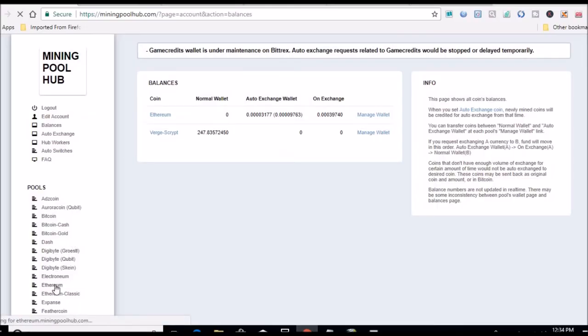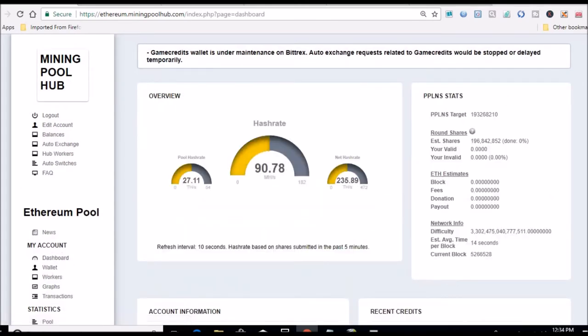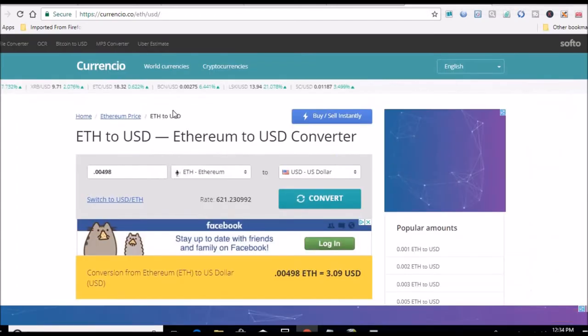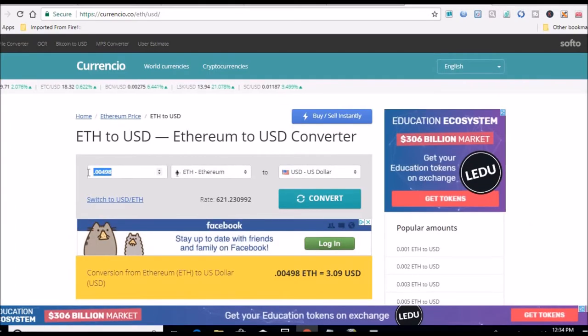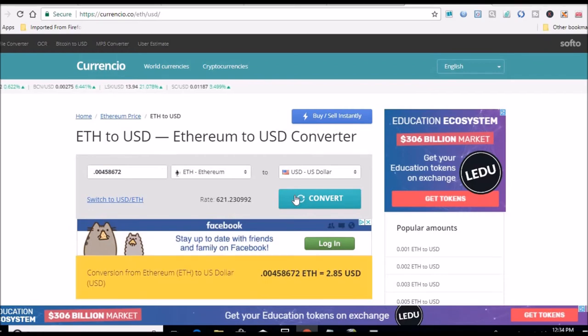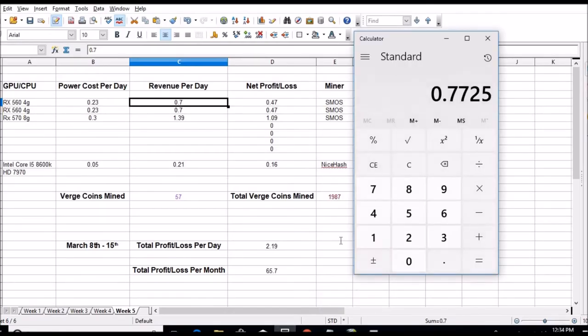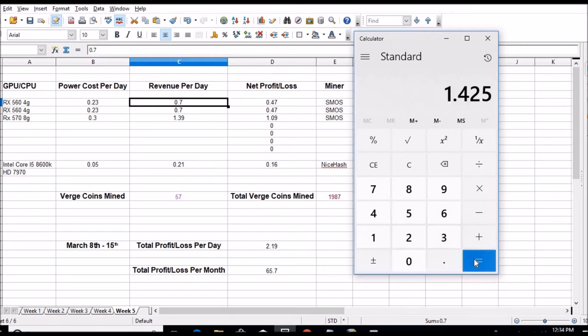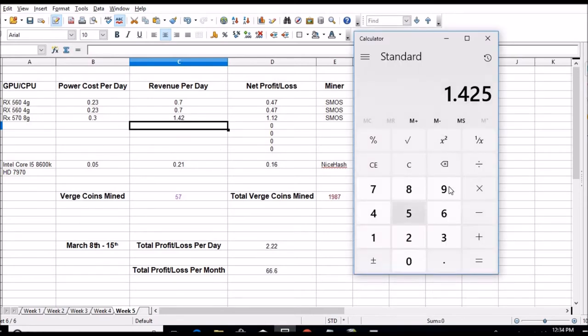Let's see what our average numbers are, our 24-hour averages now starting this week. To do that, we'll go back over here. 24-hour average is this number right here. Go back over to Coingecko, put that number in, convert, $2.85. So $2.85 divided by two is going to give me $1.42, and divide that by two again, 71 cents.